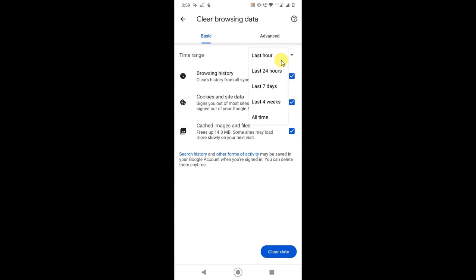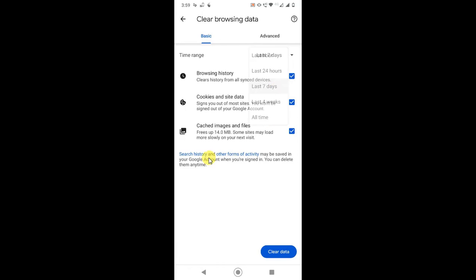Here you have to select time range. If you want to select time range like if you want to delete your video history from last one hour, one day, one week, you can delete, or you can select all time so it will delete everything. Just select whatever you want. I select seven days and just click on clear history, then your browsing history will be deleted.